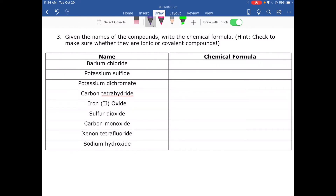In this activity, you're given the names of compounds and need to determine whether they're ionic or covalent, then write the chemical formula. The key consideration is whether you have a metal plus a non-metal, or two non-metals. Metal plus non-metal, or metal plus a polyatomic ion, is ionic.